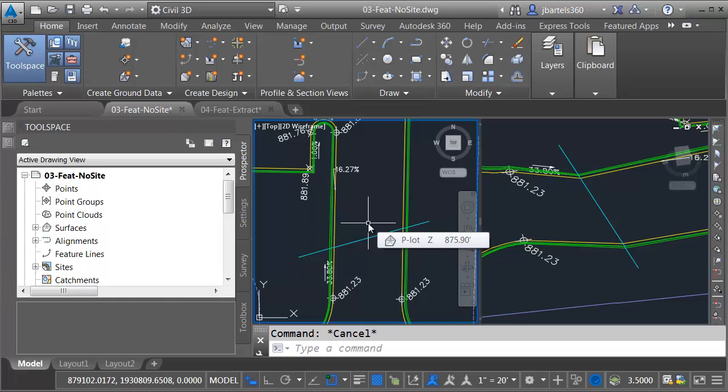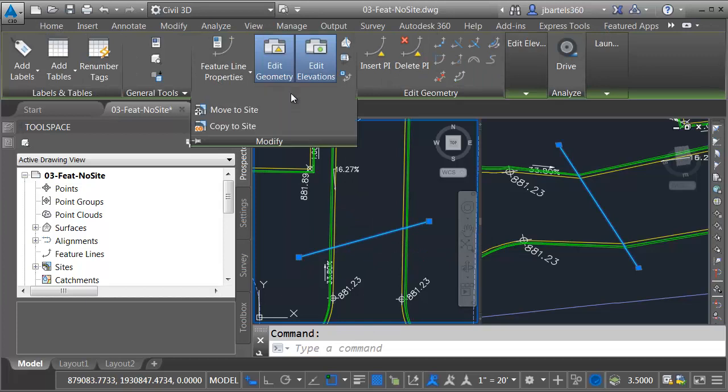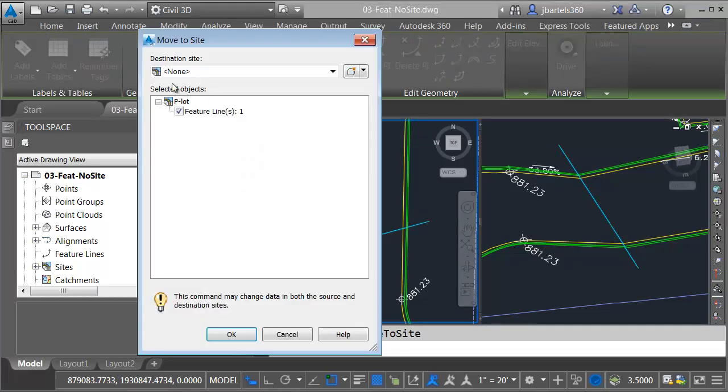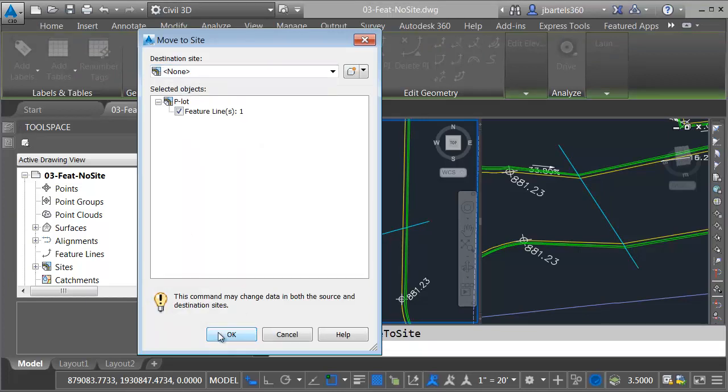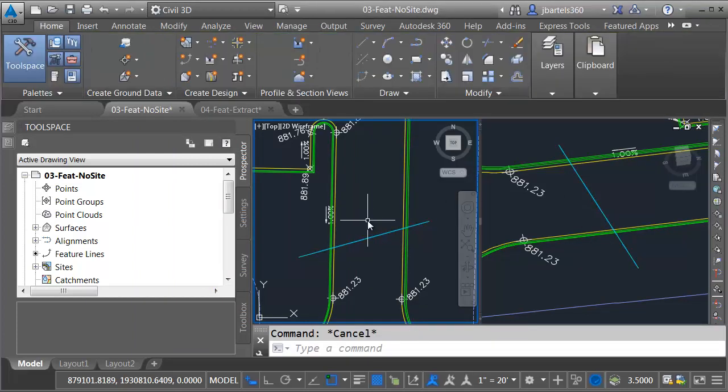Let's take a look. First, I'll select this feature line, and I'm going to come up to the Modify panel. I'll expand this, and I'll choose Move to Site. Notice there's a new None option. I'll make sure that's selected, and I'll click OK. This corrects my problem over here. Let me press Escape to deselect.